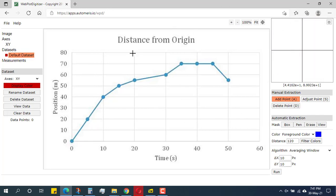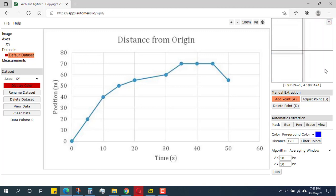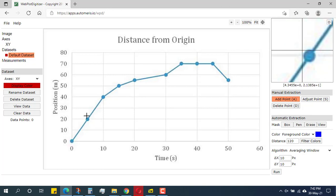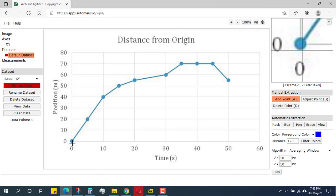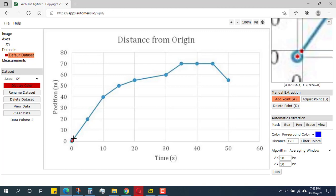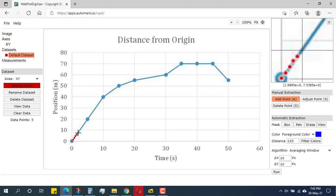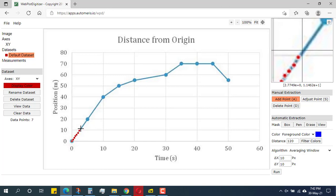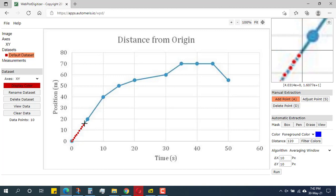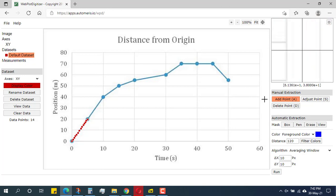Now I have a workspace where hovering the cursor shows me coordinate values. To plot the line, I start with the add-point button and click along the graph line, marking it by continuing to click along the curve.